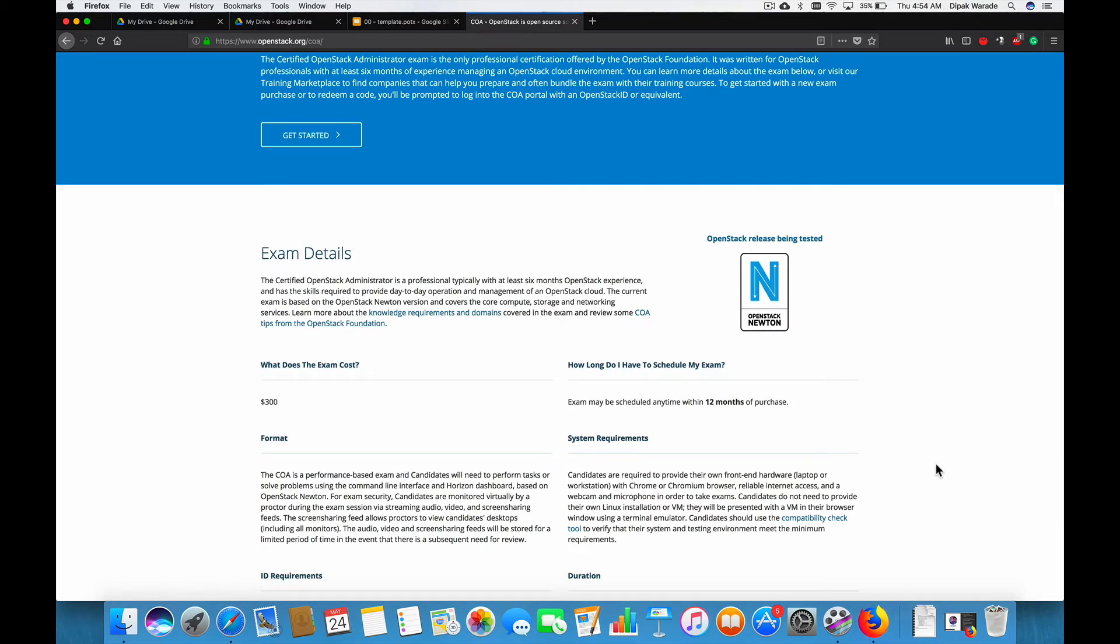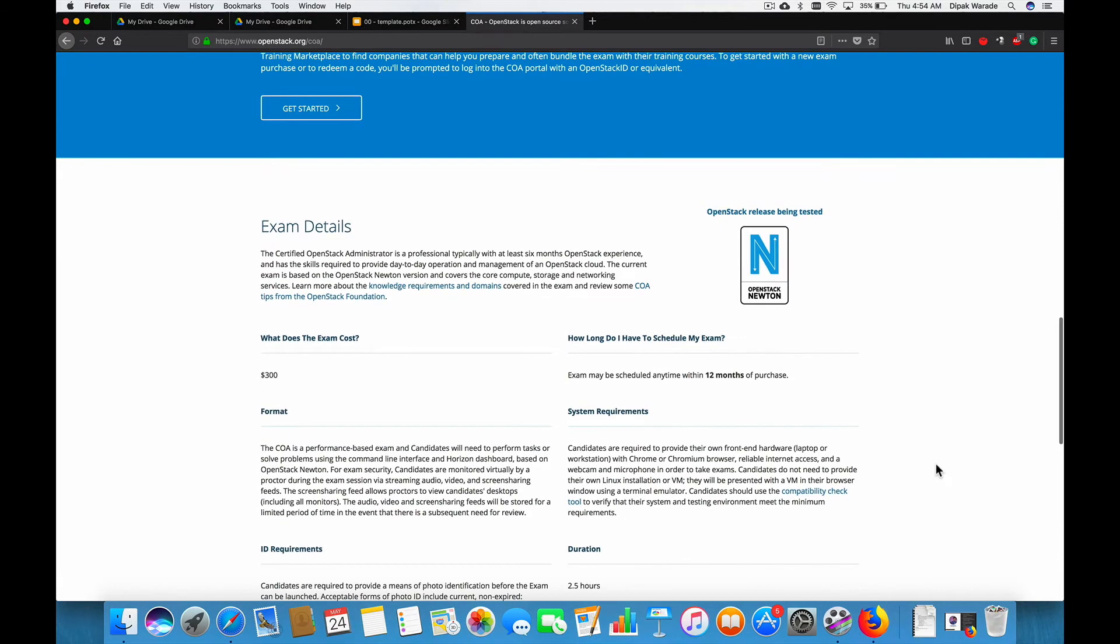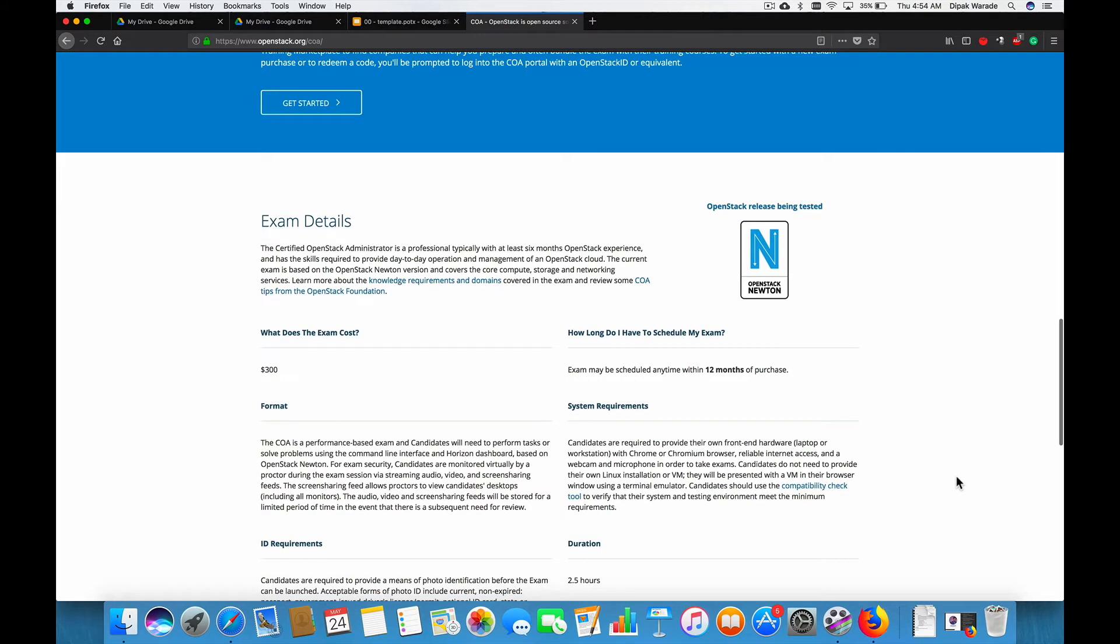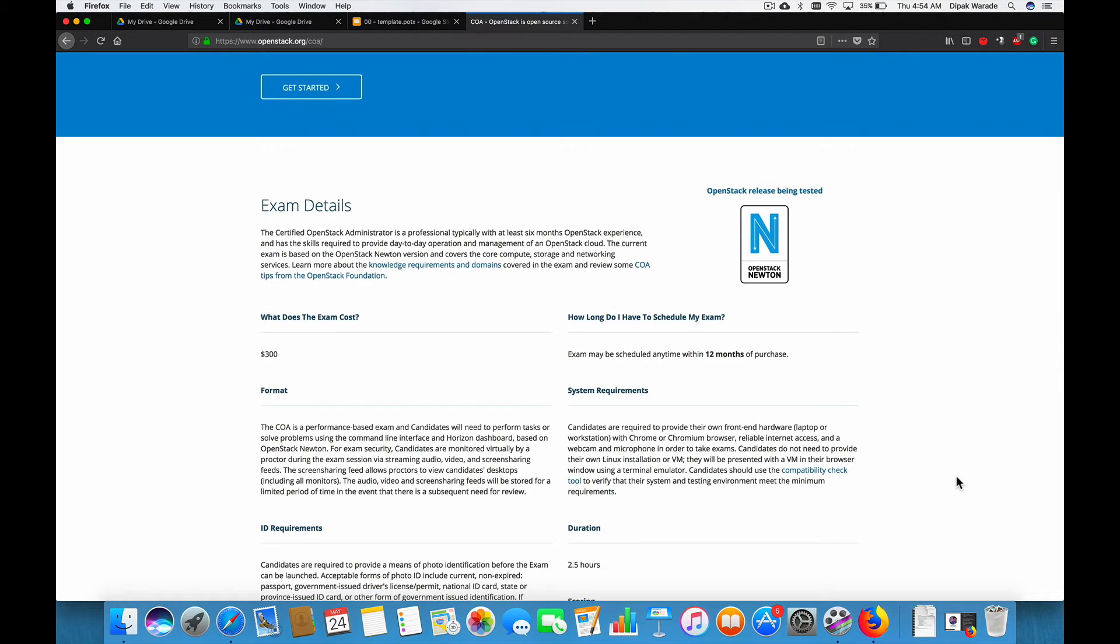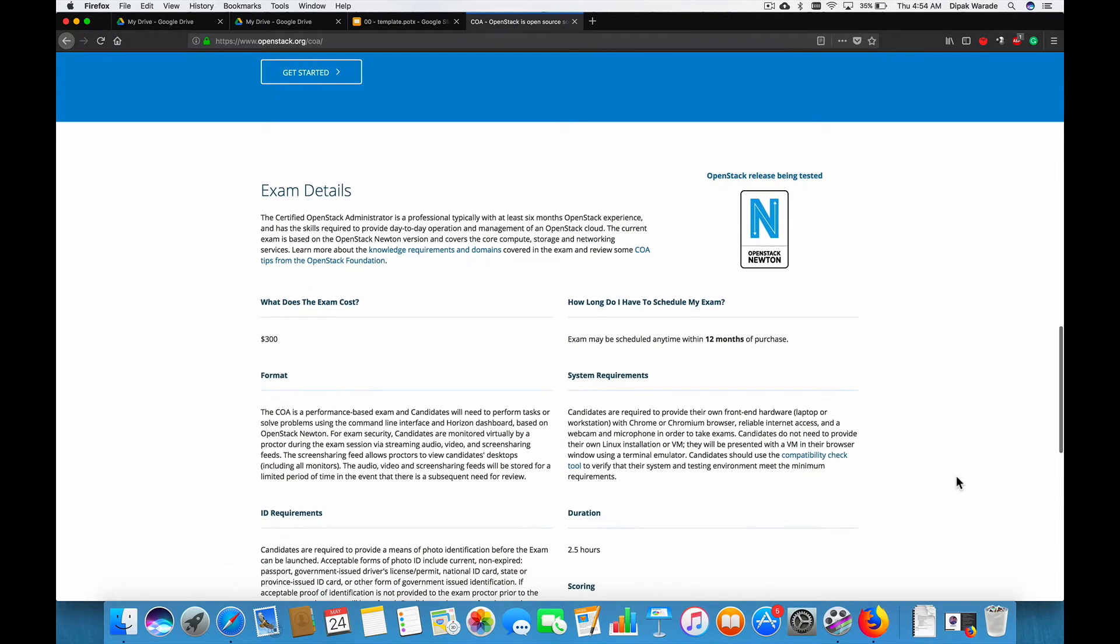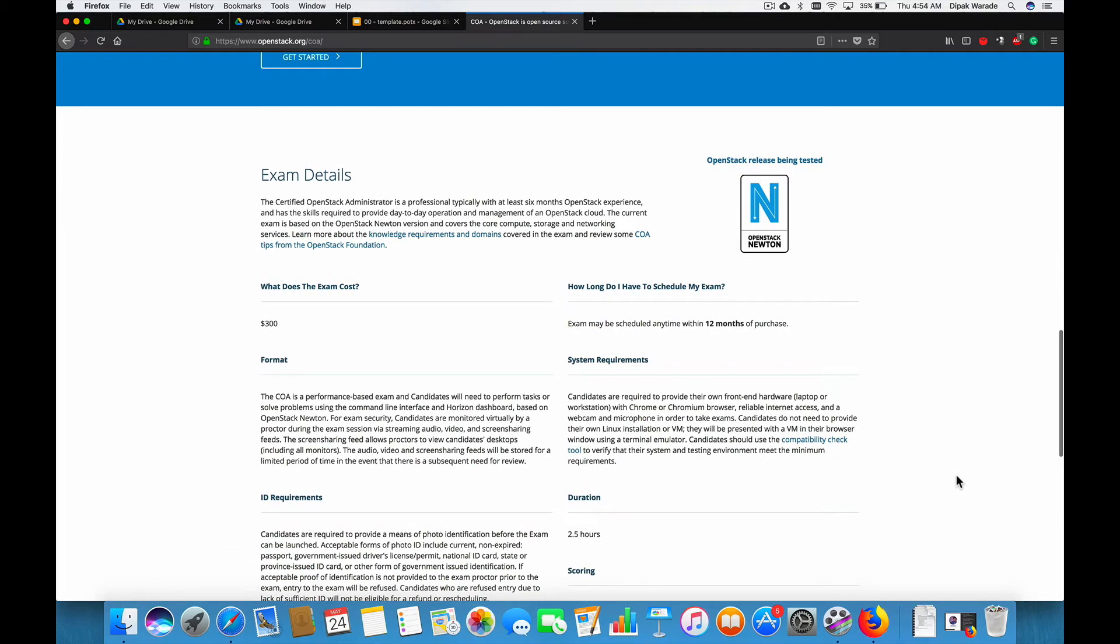OpenStack version actually start at E and now we are at Newton. So, you can expect next version as Pike and I know that's Pike actually based on P, the sequence, alphabetical sequence. So currently, this exam is testing OpenStack version Newton.